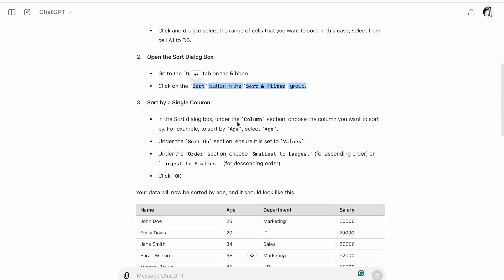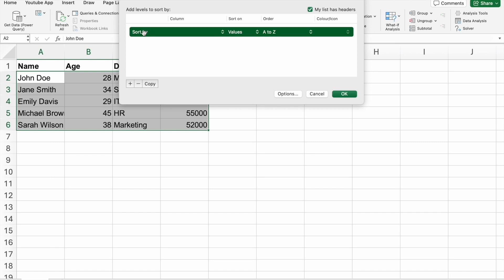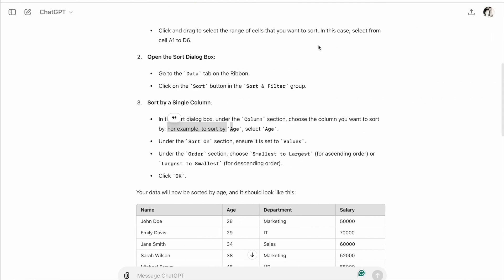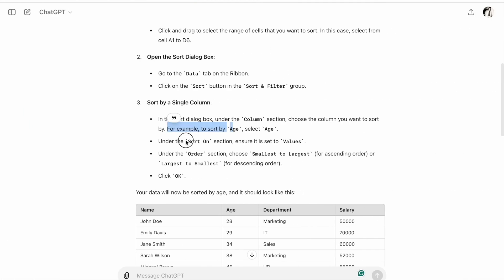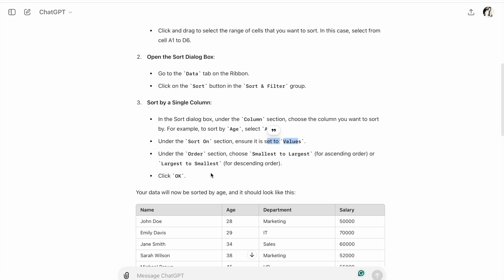In the sort dialog box, under the Column section, choose the column you want to sort by. For example, to sort by Age, select Age. Under the Sort On section, ensure it's set to Values. Under the Order section, choose Smallest to Largest for ascending order or Largest to Smallest for descending order.